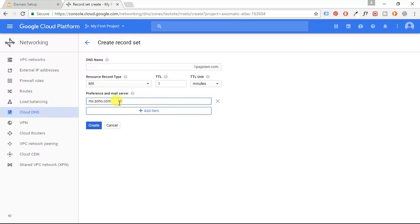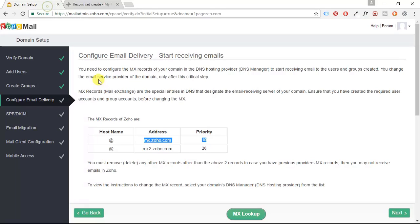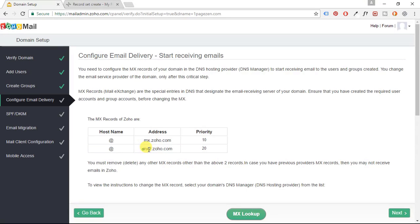And I'm going to paste that. And actually, I'm going to bring this 10 to the front and add a space. So it says 10 space MX.zoho.com. I'm going to go back and I'm going to copy this one here, this second one.